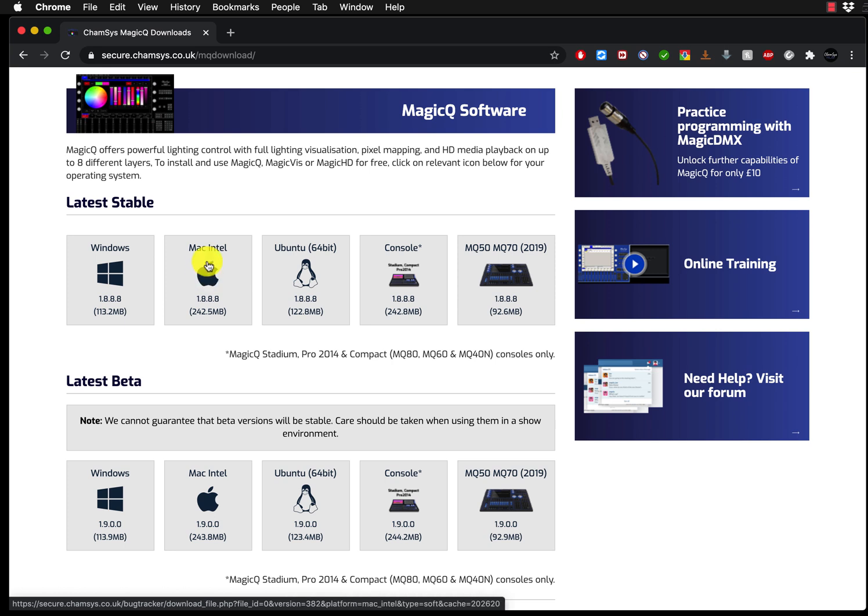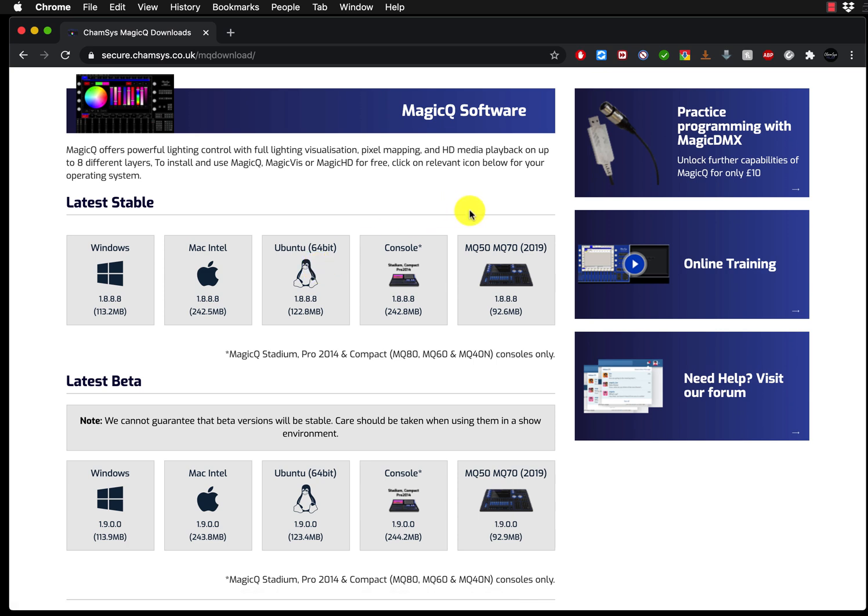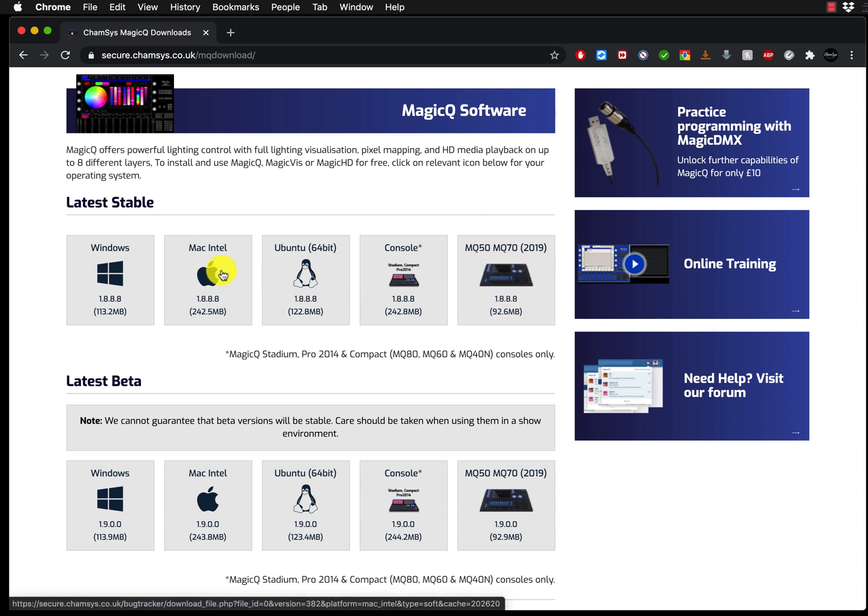If you're running on the latest recently released Apple MacBook Air or MacBook Pro running on M1 engine, still download that one and install it using Rosetta 2. If you're using Ubuntu, use Ubuntu. If you're using the newest MQ50 and MQ70 consoles, then you use that link. And obviously for our case, we use the Mac.